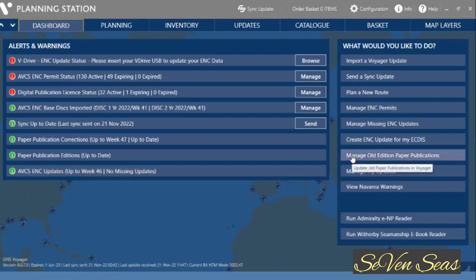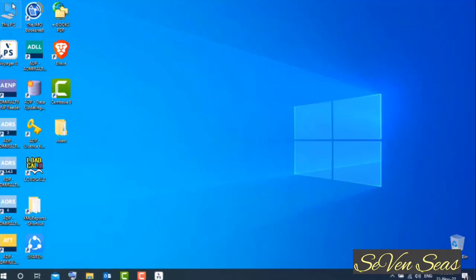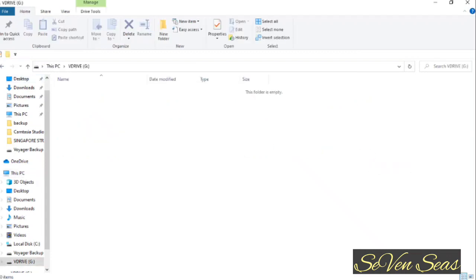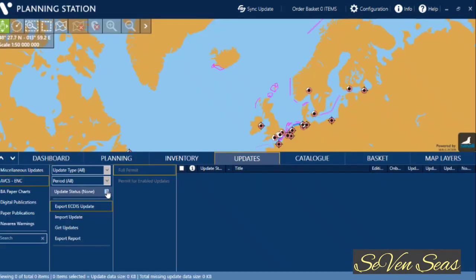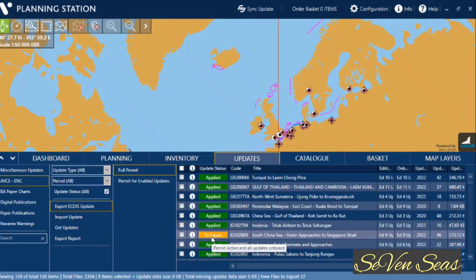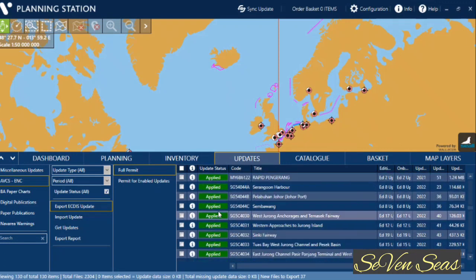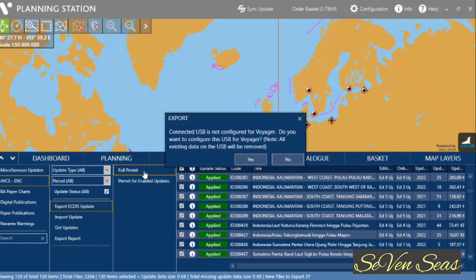Now I need to export this up-to-date data to my ECDIS. To export all my ENC data, click on Create ENC Update for ECDIS. Before doing that, make sure your USB drive is plugged in and clear of any files. Click on Create ENC Update for ECDIS, then click on Update Status All, then Export ECDIS Update. You can manually export specific chart data, but I prefer to export the full permit so there is no chance of missing any update — click Full Permit, then Yes.